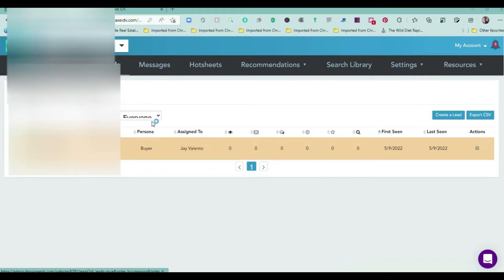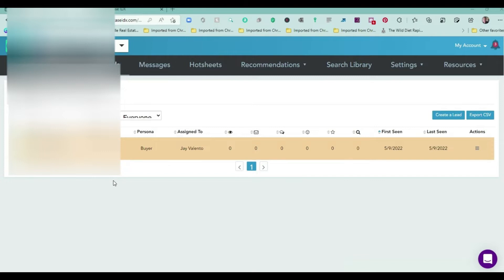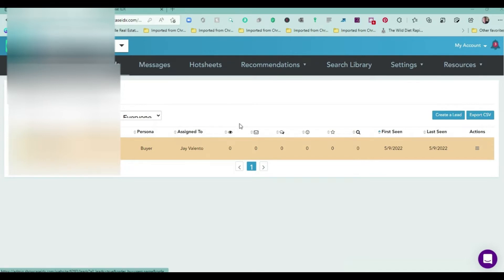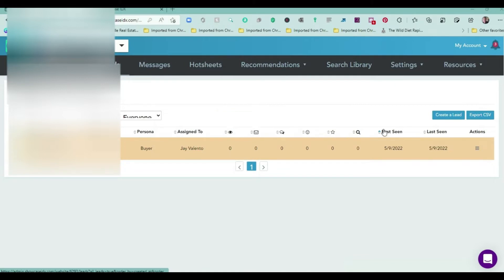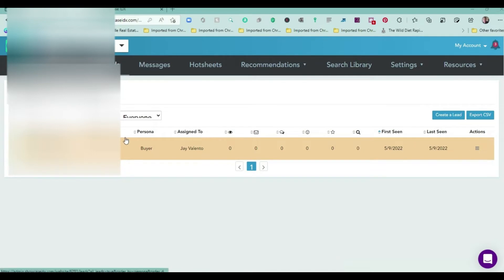When the lead comes in off the website, it goes into 'New'. I have an action plan that starts running and immediately sends them a text message and starts a little campaign. An agent would come in, check this, click on this, and see what properties they're looking at. I'm not sure what will happen now because there are no properties in this dummy account.